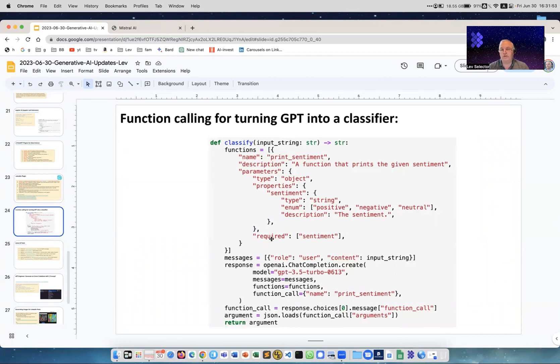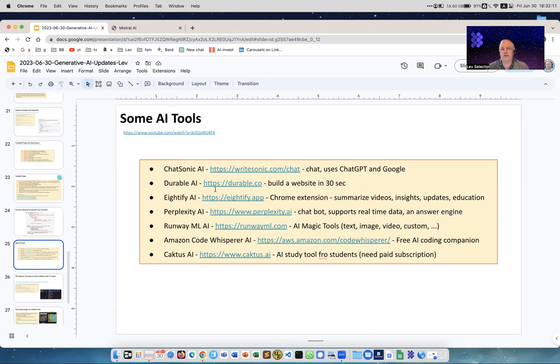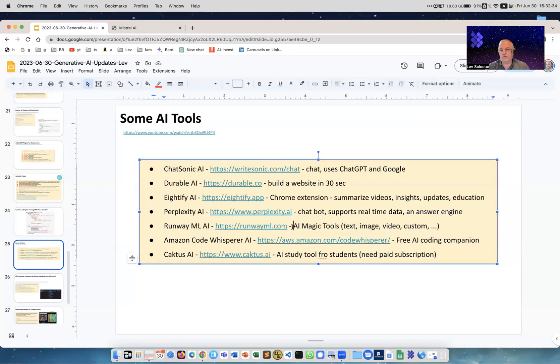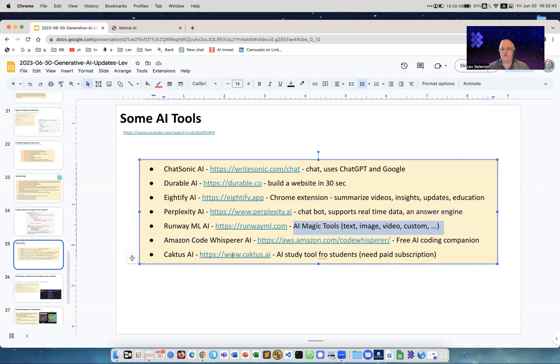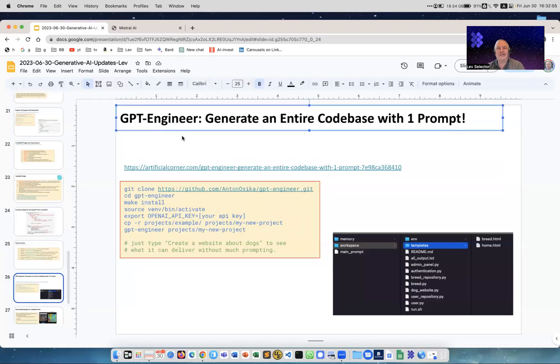Function calling for turning GPT into something - like in this example it shows how to turn ChatGPT into a classifier. Yet another way to do it is function calling. More AI tools: Chatsonic uses ChatGPT and Google, Durable AI - build a website in 30 seconds, I mean this is really funny. You tell it what kind of website you want and it just builds it for you. 85 AI Chrome extension - summarize videos, insights, updates, education, a lot of functionality there. Perplexity AI chatbot supports real-time data and answer engine. Runway ML AI - a lot of tools here, again this is a big system. Amazon CodeWhisperer - this is a coding companion. Cactus AI study tool for students - you have to pay for it, but it's good.